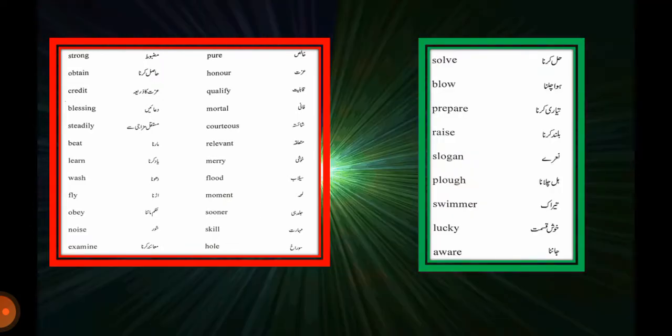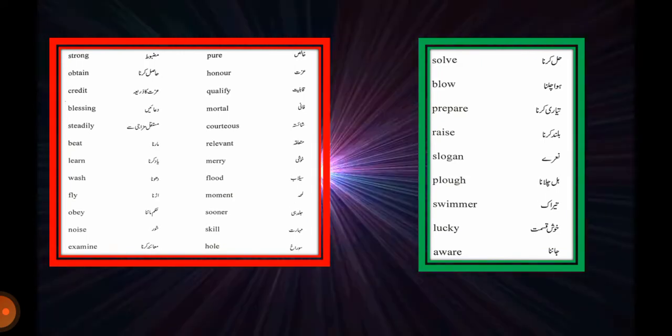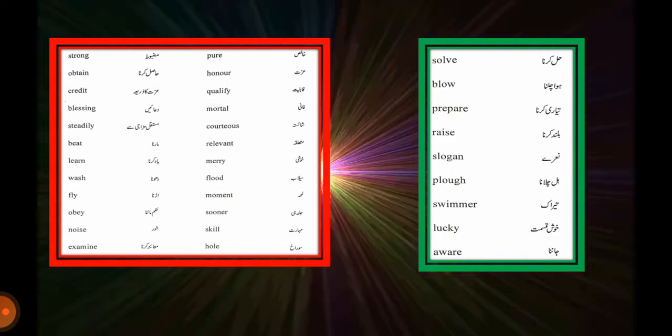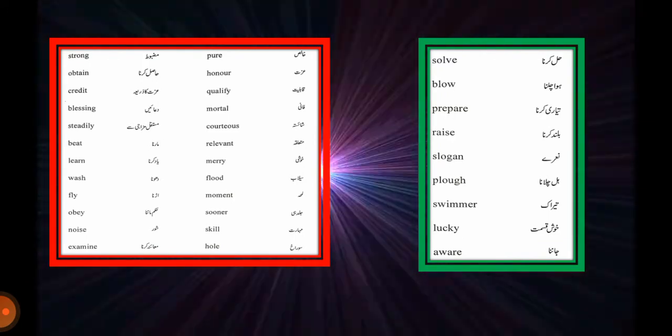Pure (خالص), obtain (حاصل کرنا), credit (عزت کا ذریعہ), qualify (قابلیت), blessing (دعائیں), mortal (فانی), steadily (مستقل مزاجی سے), beat (مارنا), relevant (متعلقہ), learn (یاد کرنا), wash (دھونا), flood (سیلاب), fly (اڑنا), moments (لمحہ), obey (حکم ماننا), sooner (جلدی), noise (شور), skill (مہارت), examine (معائنہ کرنا), hole (سراخ), remaining (باقی), solve (حل کرنا), blow (ہوا چلنا), prepare (تیاری کرنا).